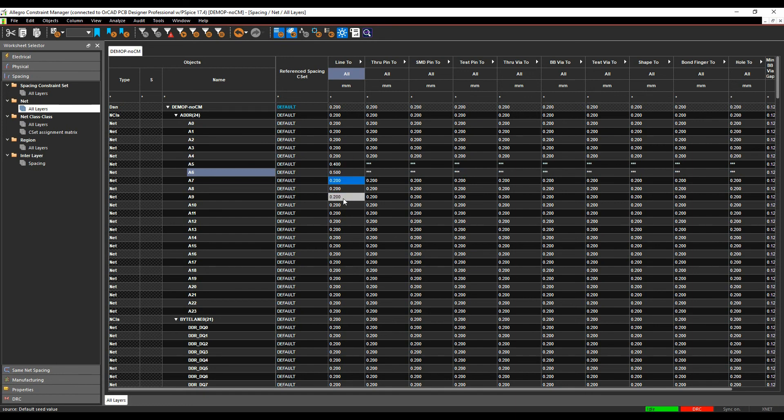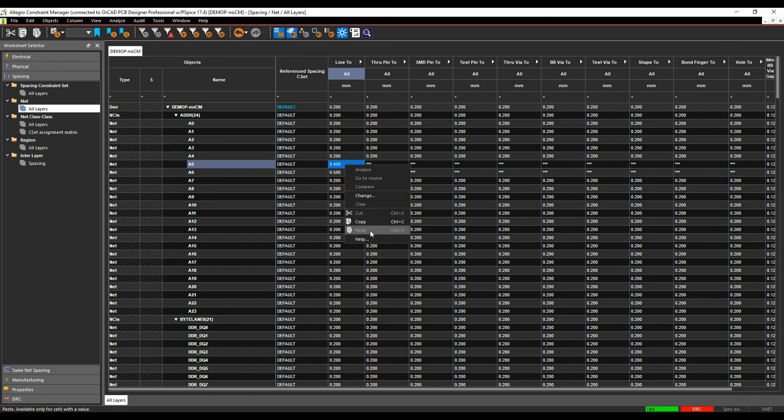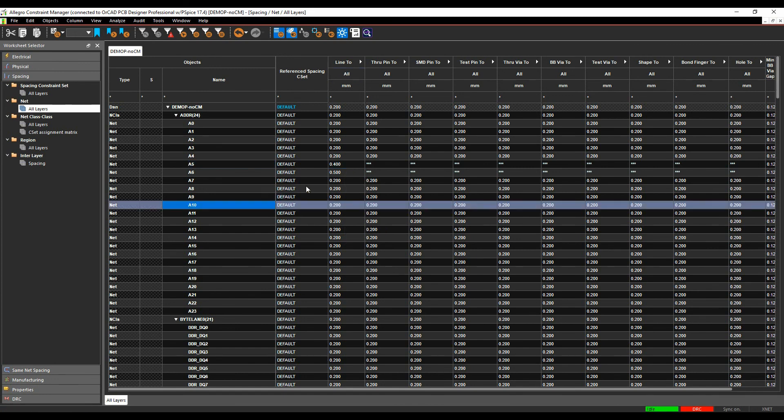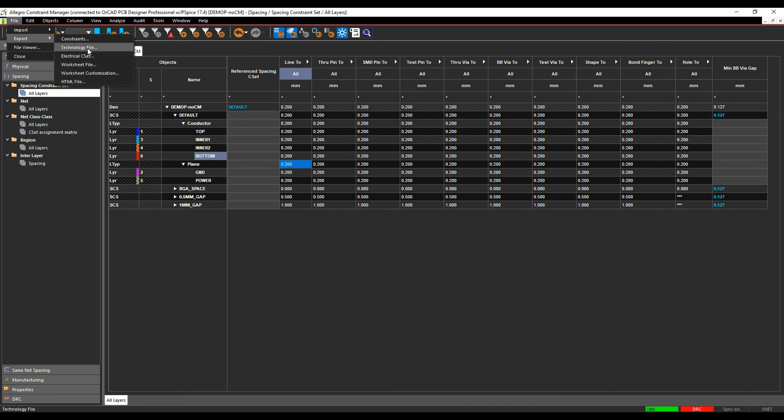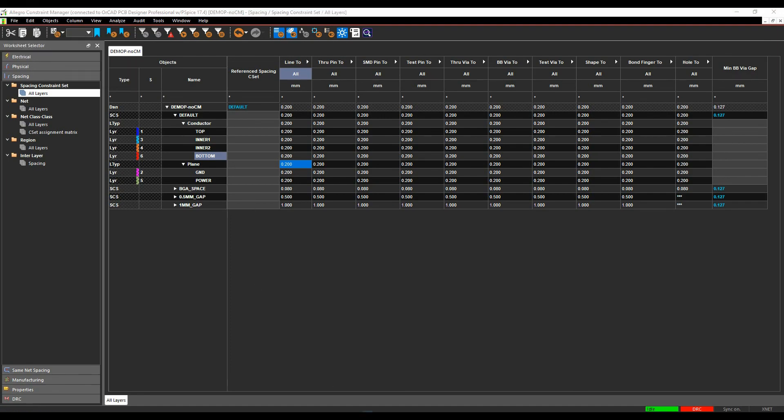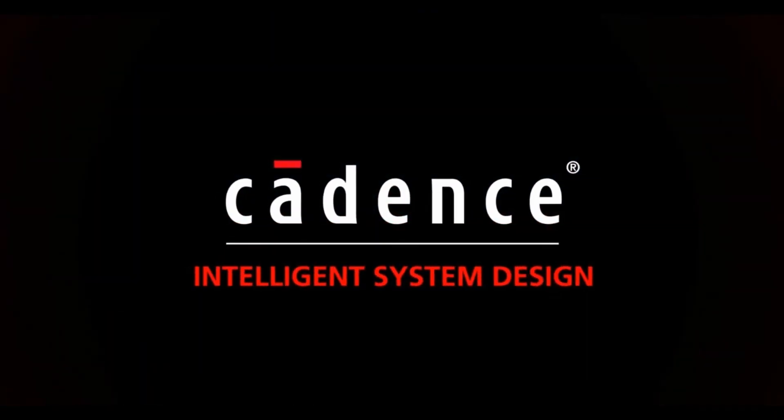The biggest disadvantage of doing this is you've got to then change all of these if you wanted to make a change, you've got to change them all individually again whereas if you use the rule set and apply a rule set that then gets driven through. So it might be worthwhile considering defining a set of rules, you can do things like export these rules out so we can do an export technology file or constraints or a technology file here, export these out and then these can be imported into another design and you're then using a standard set of rules as you keep going.